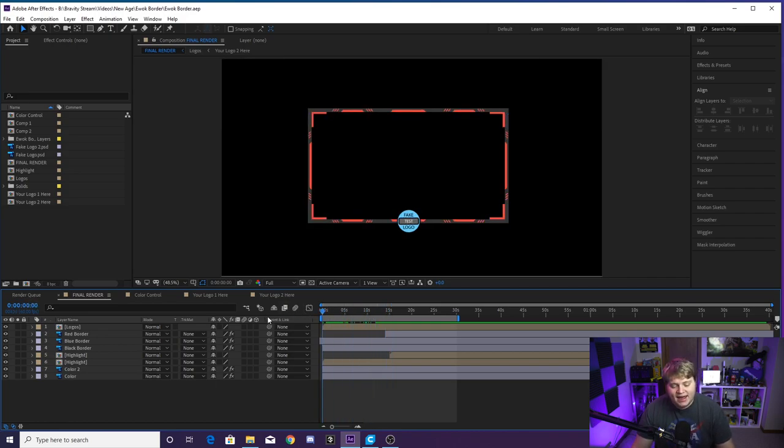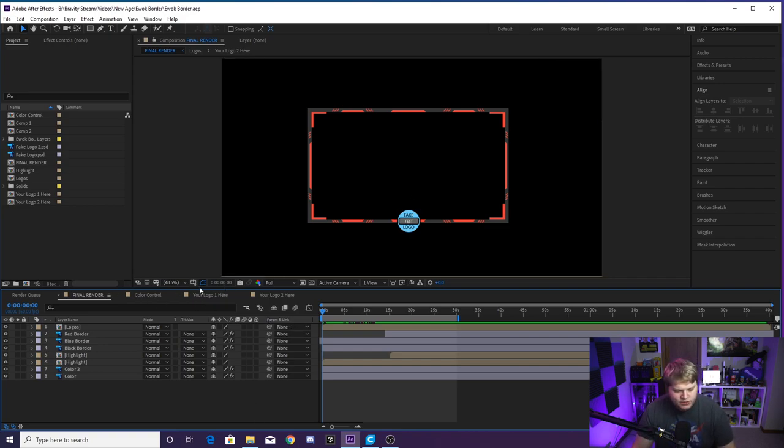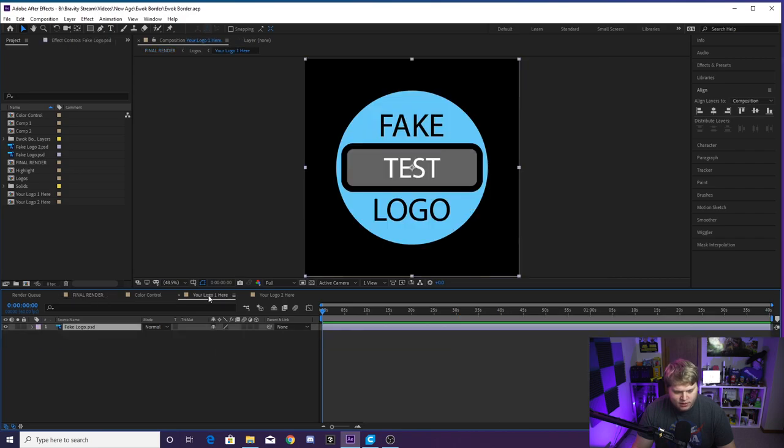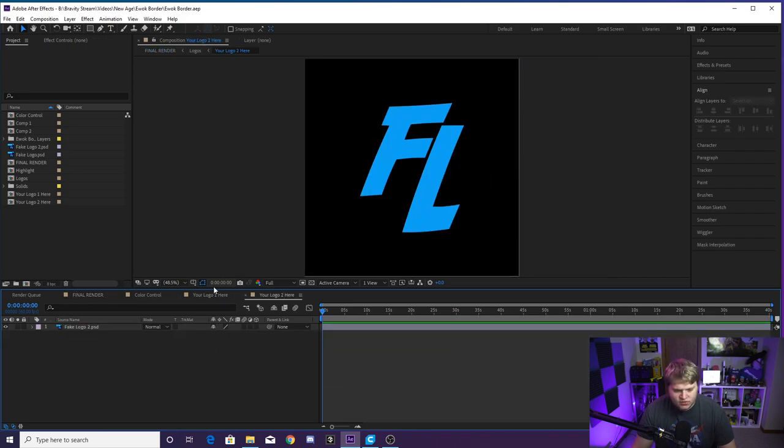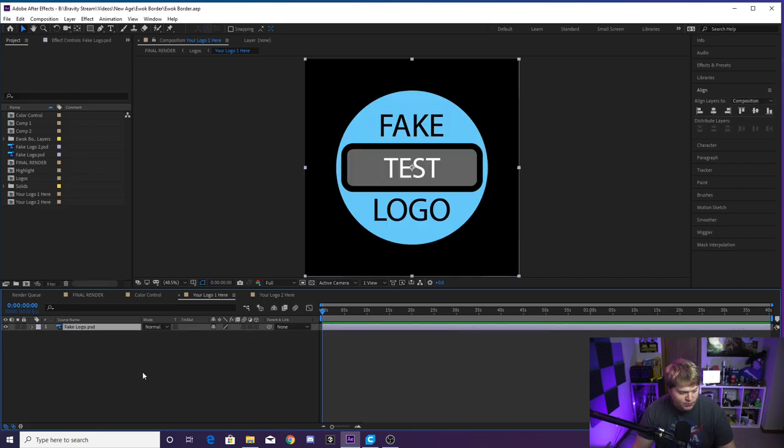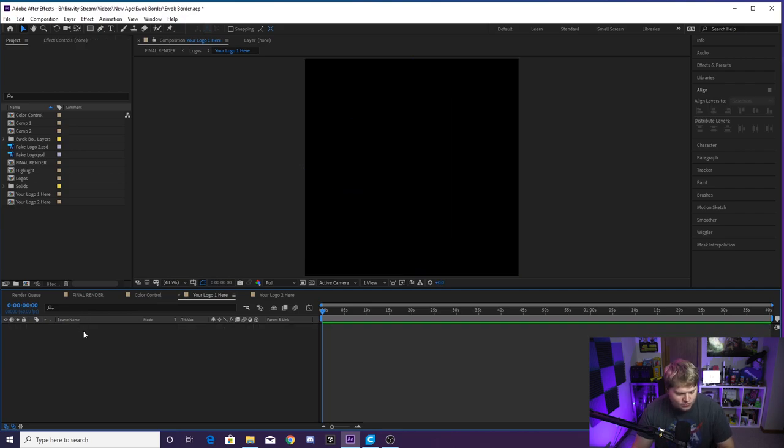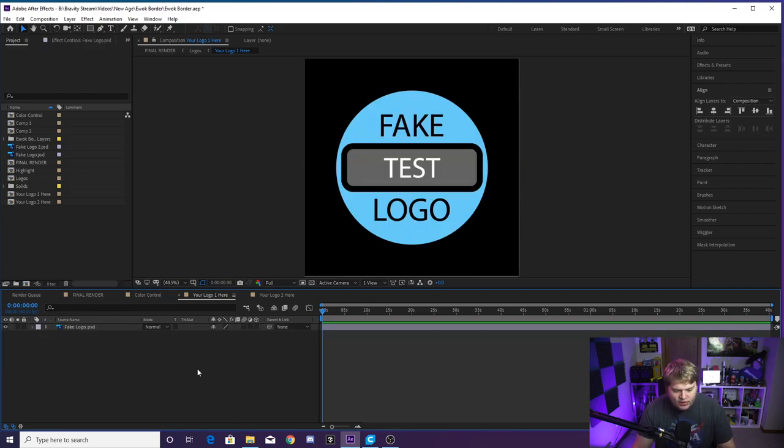So to get into editing it, the first thing you're probably going to do is change your logo. You'll see we've got two tabs here, two compositions—your logo one here and your logo two here. They're just two separate logos. If you have a team logo or if you have two logos and you want to use both of your logos, you can put one here, hide this one and delete it or do whatever you want.